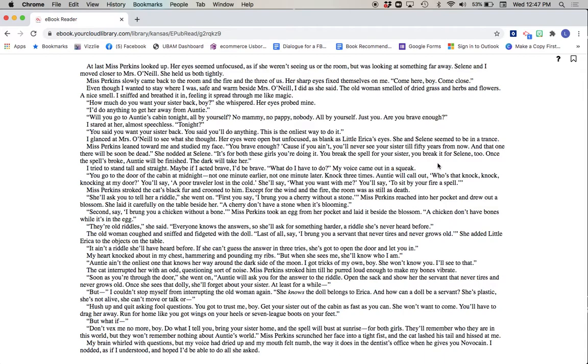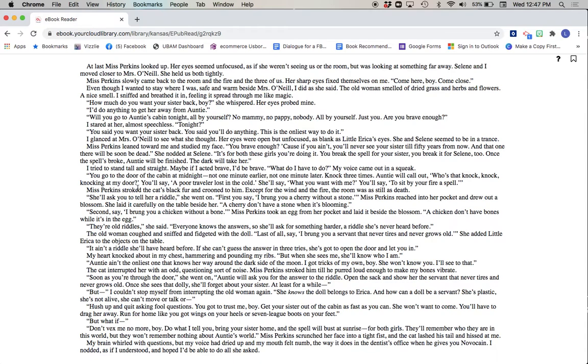Once the spell's broke, Annie will be finished. The dark will take her. I tried to stand tall and straight. Maybe if I acted brave, I'd be brave. What do I have to do? My voice came out in a squeak. You go to the door of the cabin at midnight. Not one minute earlier, not one minute later. Knock three times. Auntie will call out, Who's that knock, knock, knocking at my door? You'll say...